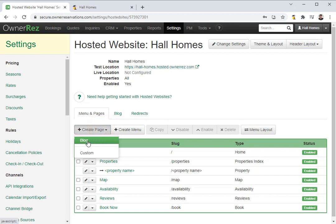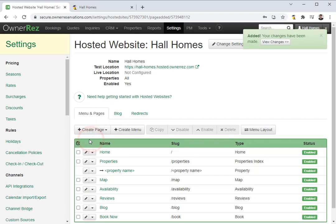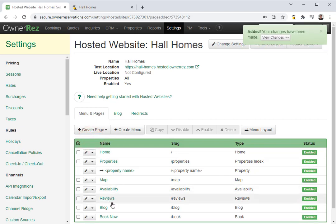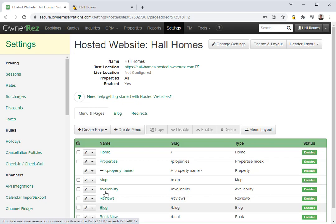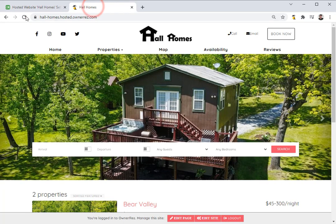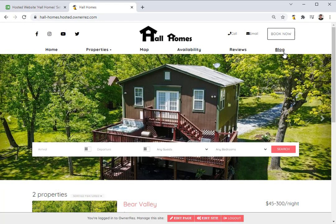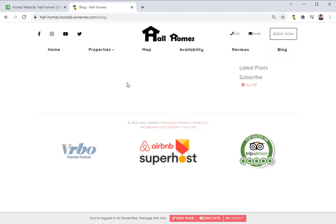Here you'll see a new button called blog. Once selected, the system will create a new blog page. If we go back to our hosted website and refresh, we'll see we now have a tab labeled blog, but we currently do not have any posts.